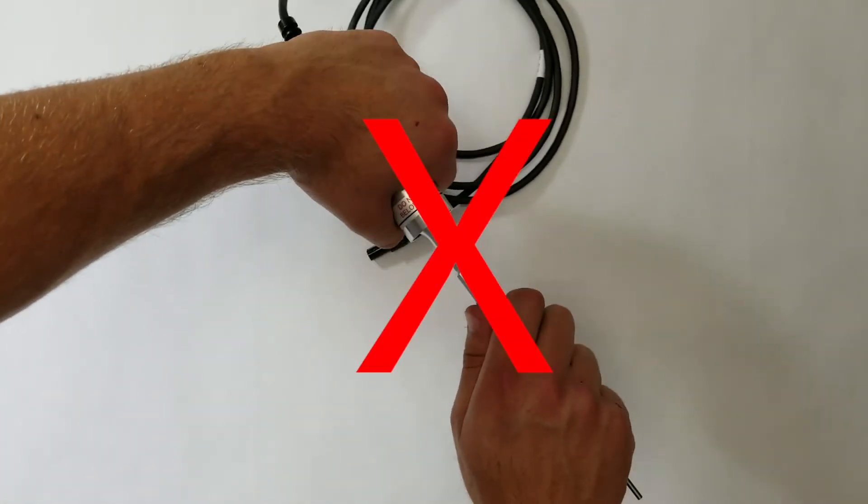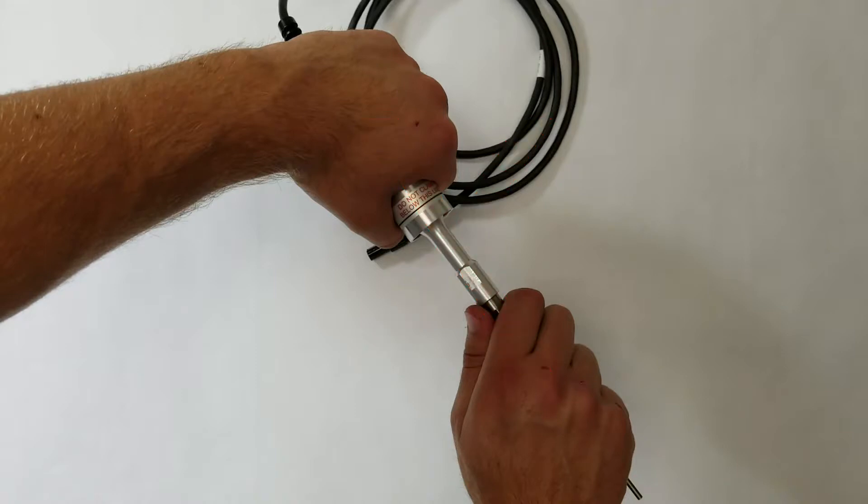Never attempt to fully tighten the probe to the converter just by hand or using only one wrench, as you could damage the converter. Always use two wrenches.